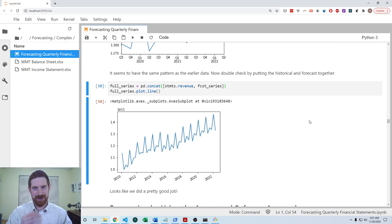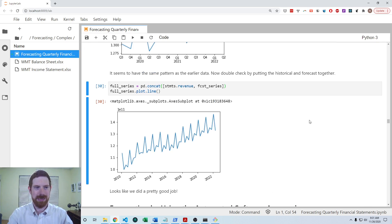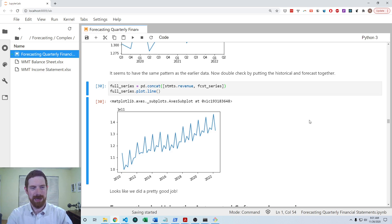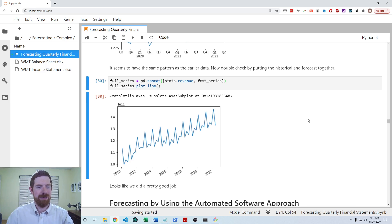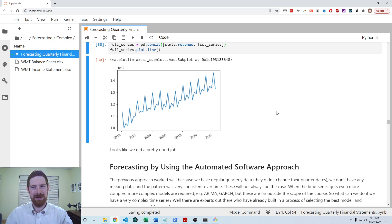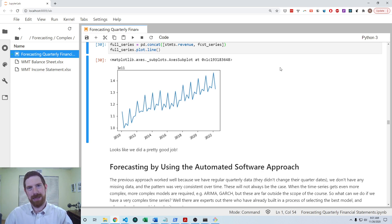So that is how we can deal with seasonality in time series forecasting in Python with a more manual approach. And then we'll come back in the following video to look at using finstatement to kind of do this automatically for us without so many steps. So thanks for listening and see you next time.